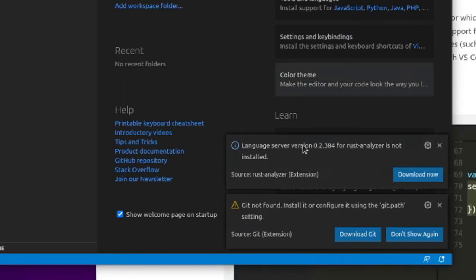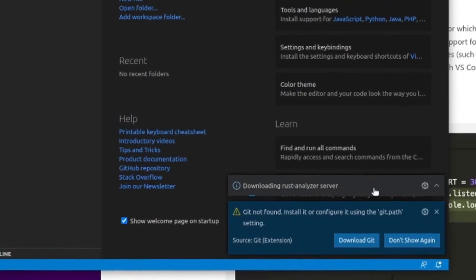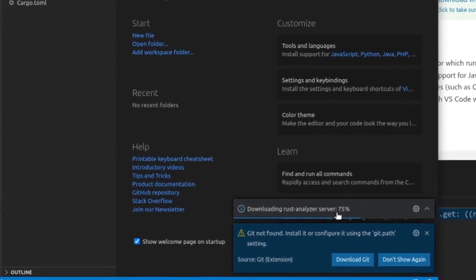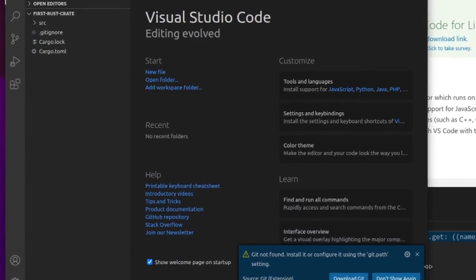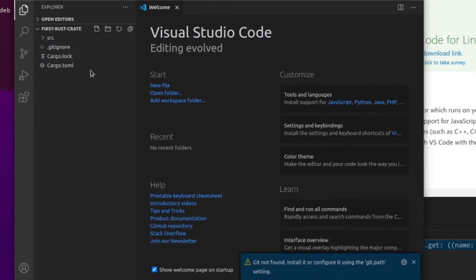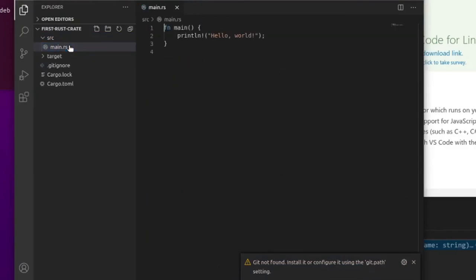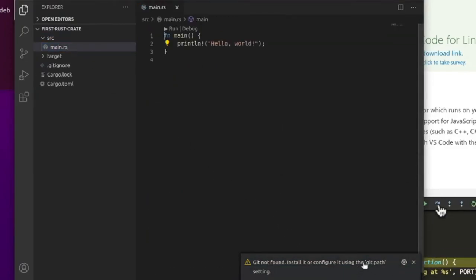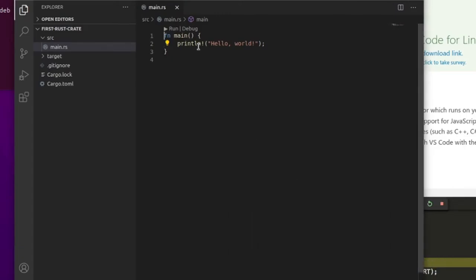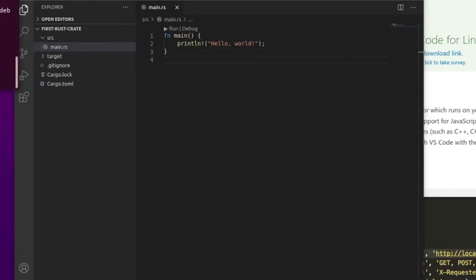As we can see, language server is not installed yet, so let's download it. And there we go. Now, it's also complaining about Git not being installed on my system, but that's just on my system. If you want Git support in Visual Studio Code, you'll have to download it using the terminal again.